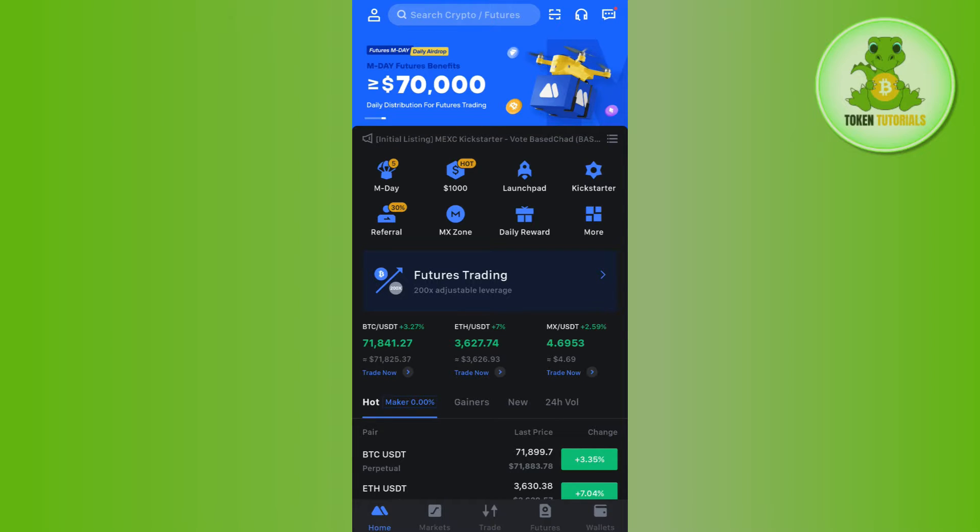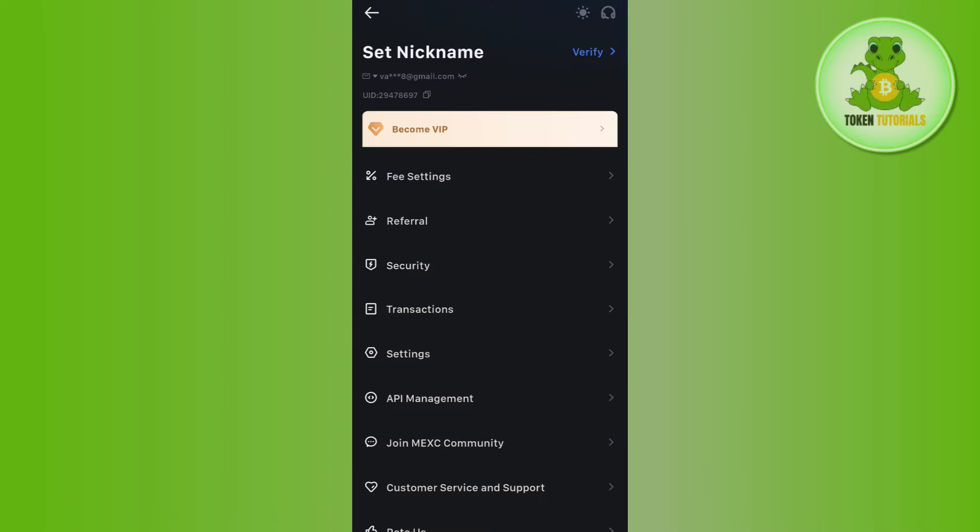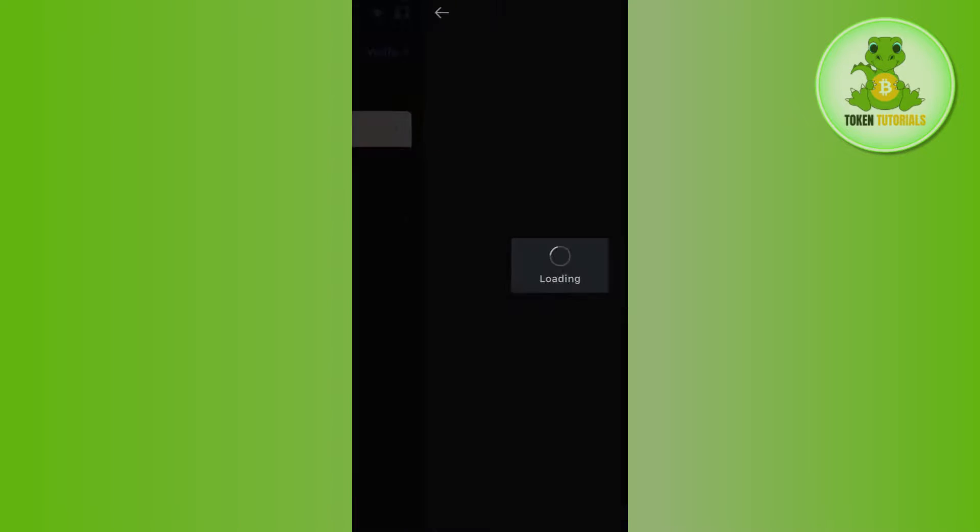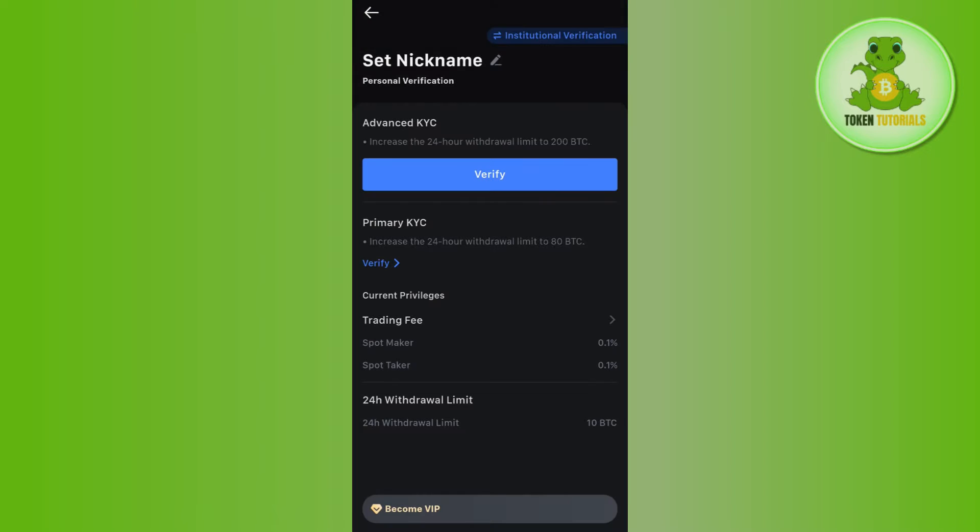In the top left hand corner, afterwards it will ask you to set your nickname and right next to it you are going to see this verify button, so you need to click on this verify button.